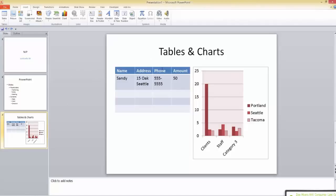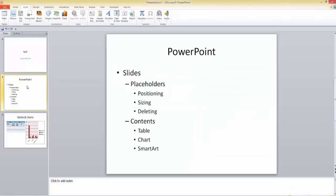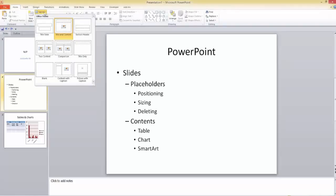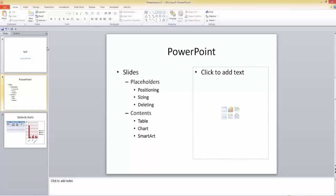We've now created three different slides. Notice that one slide looks bare on the right side. You might wish you had chosen a Two Content layout from the start. But you don't have to redo everything — on the Home tab, there's a Layout tool that lets you change the layout of any existing slide simply by clicking on a different layout option.